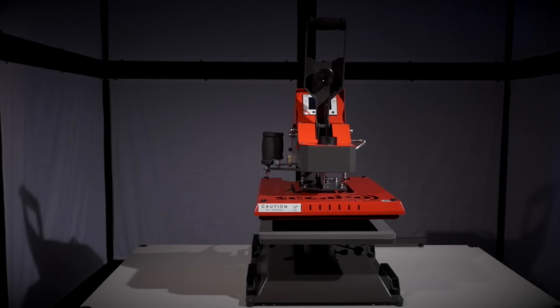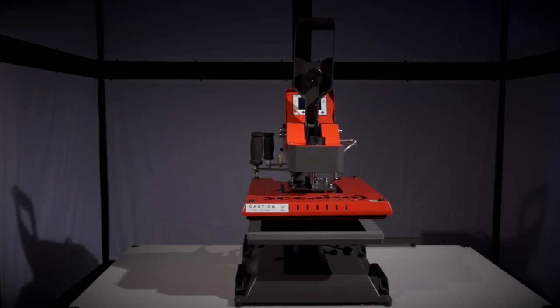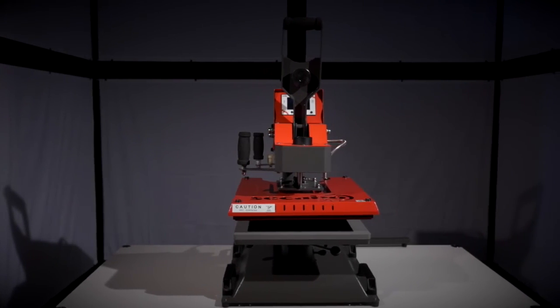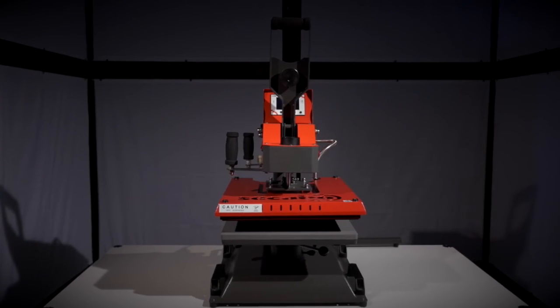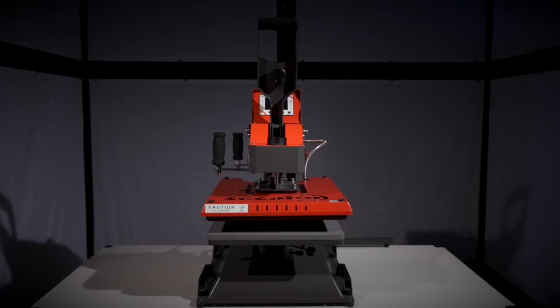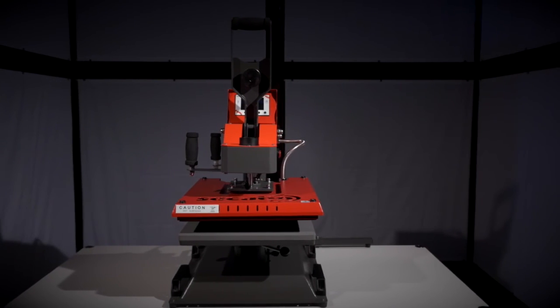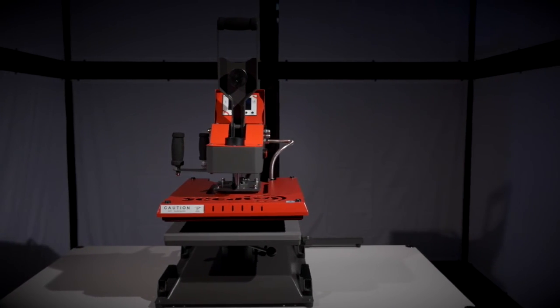Our Sikabo TS7 is the most cost-effective automatic swing-away heat press available on the market.